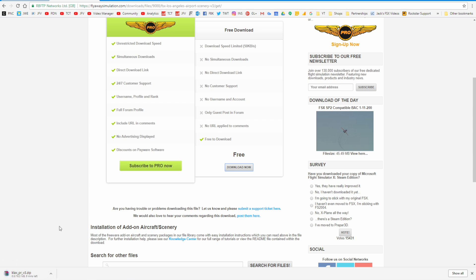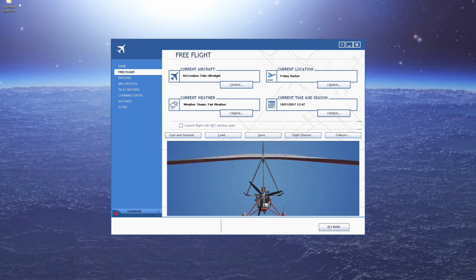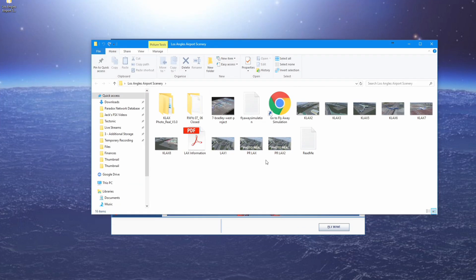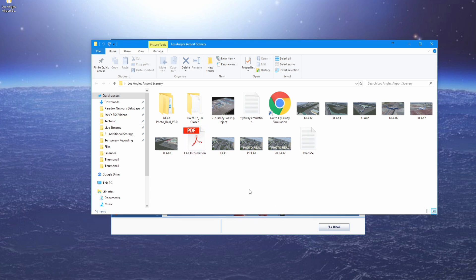I've already installed this onto my computer just to make sure it definitely works for this tutorial. I've got it here on my desktop, so I'm going to launch it up. All of the files are there — you just save it to a temporary folder or your desktop like I have here. I've renamed it as well, so this is all the files that you should need.